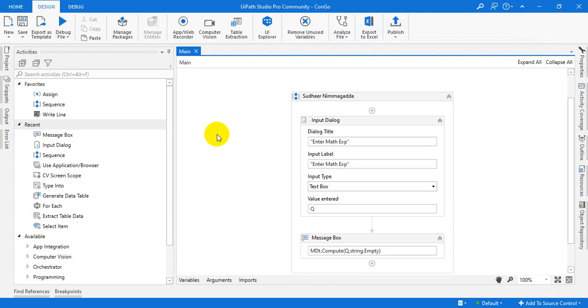Because you don't know whether it will come as a plus or minus or into or anything, right? So you can just use the compute method for that.